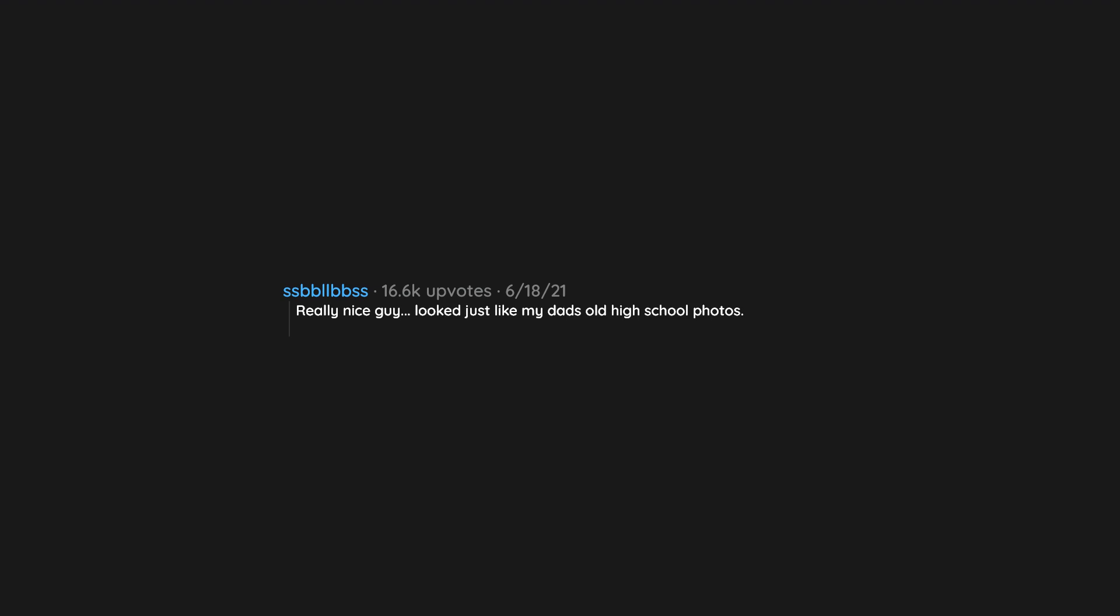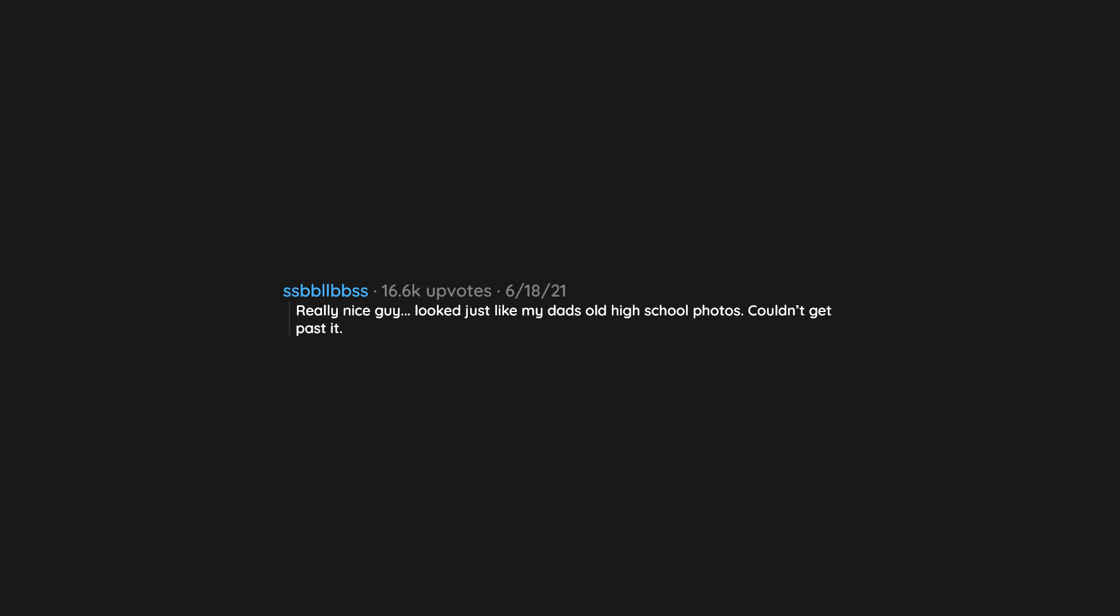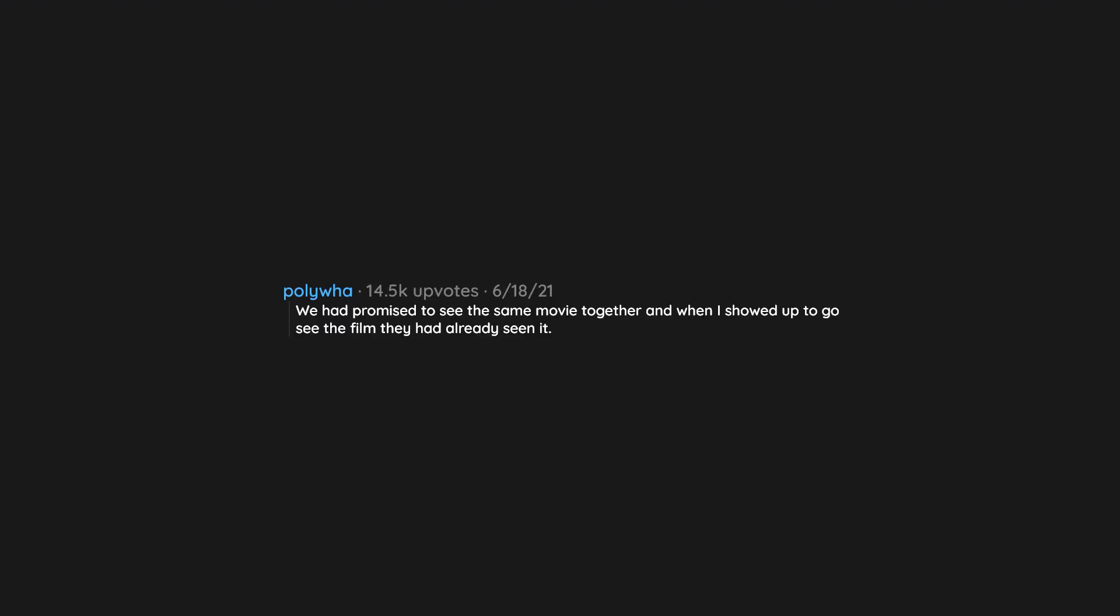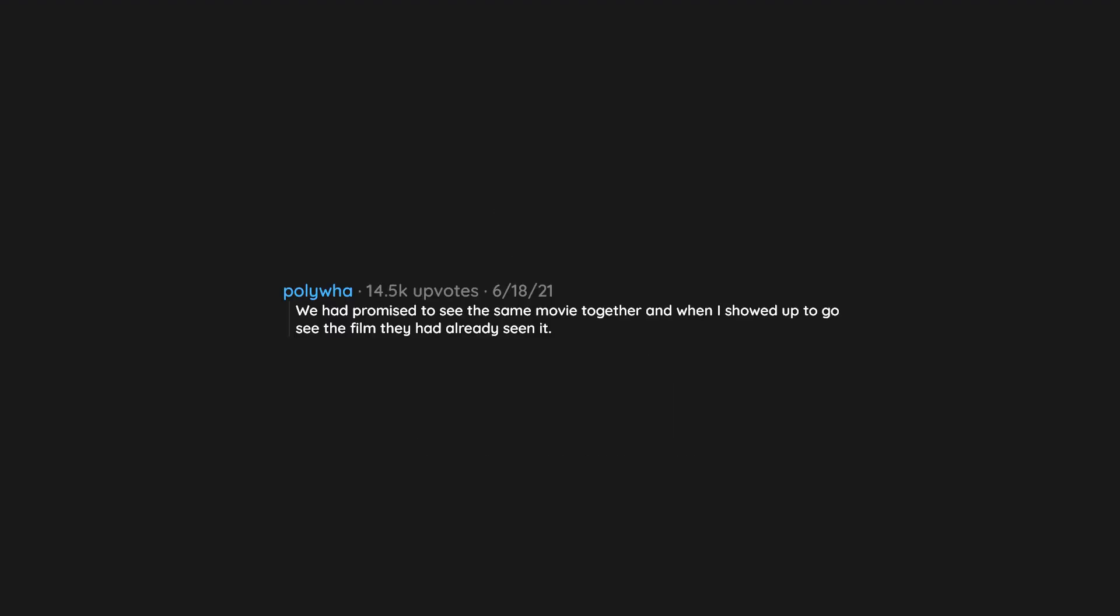Really nice guy. Looked just like my dad's old high school photos. Couldn't get past it. He only talked about his stock portfolios and his Mercedes. We were both 26. We had promised to see the same movie together, and when I showed up to go see the film they had already seen it.